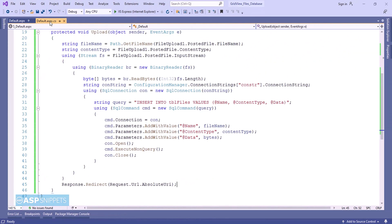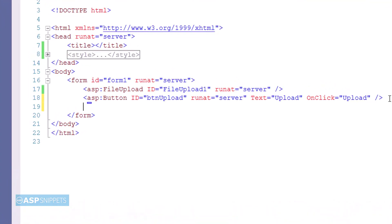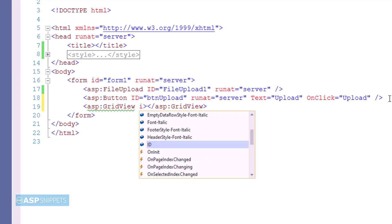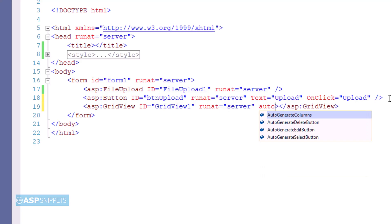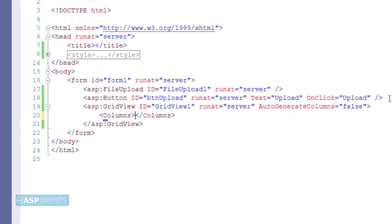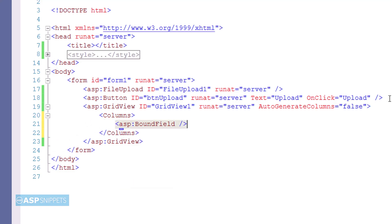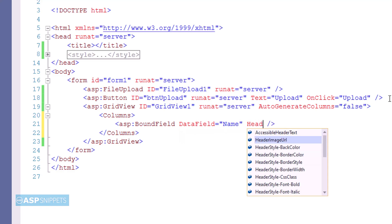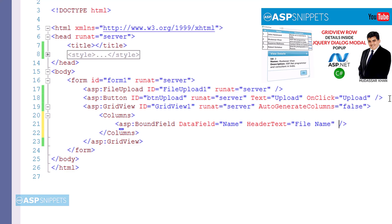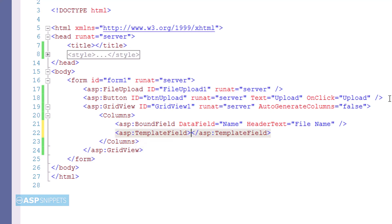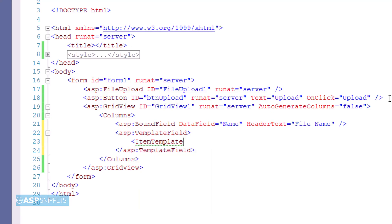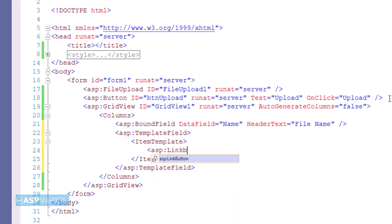The upload part is ready. Let's move to the ASPX page where we will populate PDF files from the database in a GridView control. I am adding a GridView control, a bound field column for name, and a template field column with a link button which will be required in order to download the file.